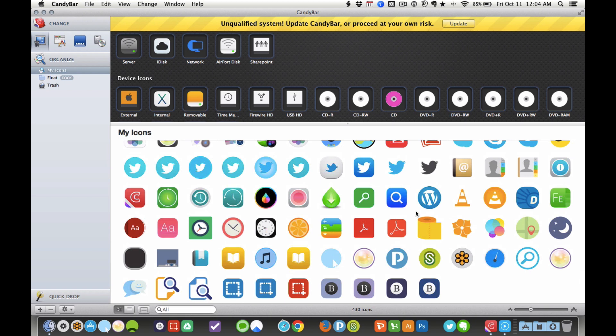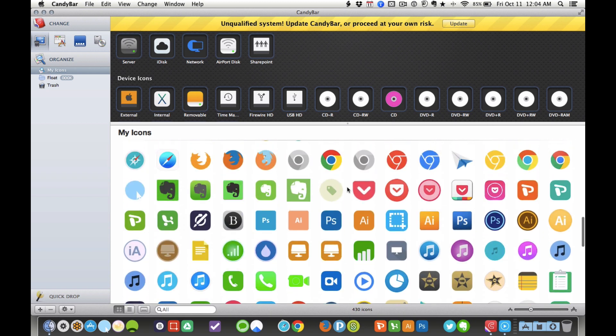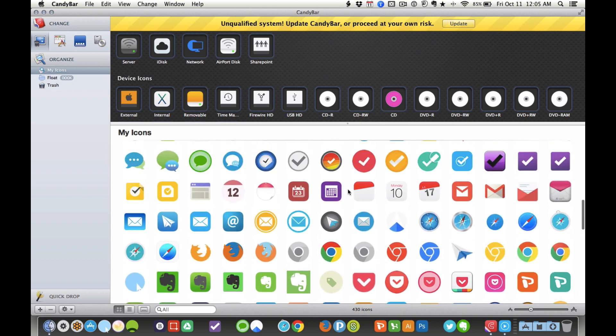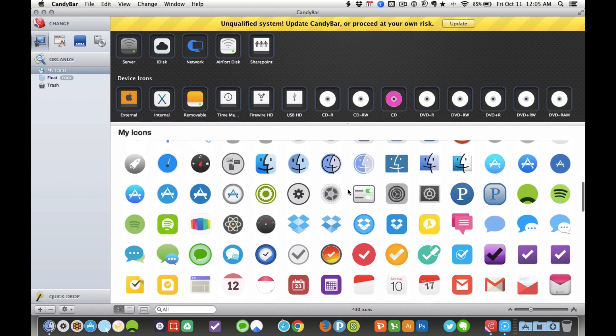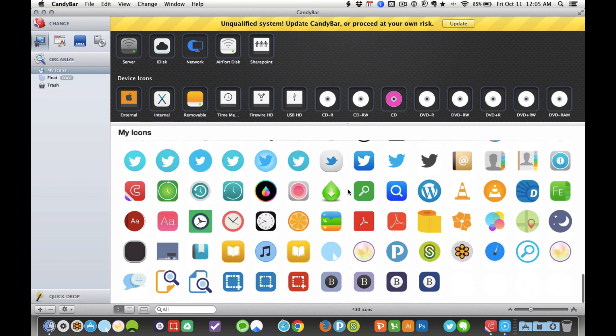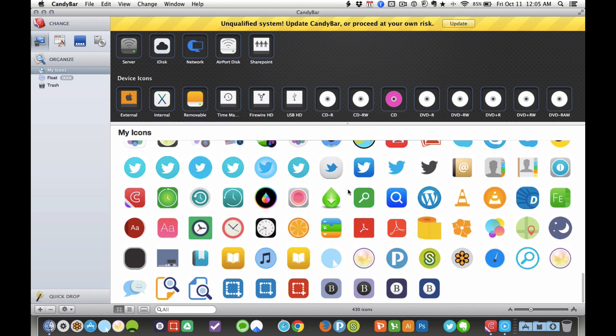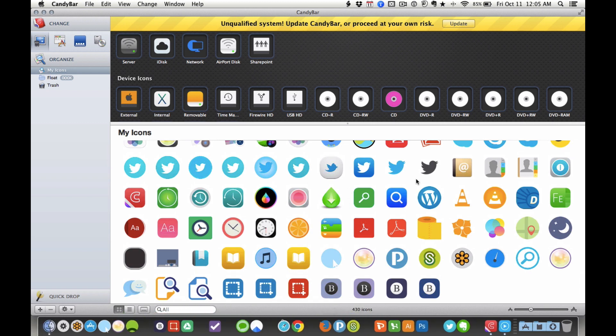You just save the icon from a Google search or whatever, a PNG or .icns file, and I just drag it into here. And then I have all of these icons, and as you can see, I've saved a lot of icons. It is somewhat of a hobby of mine to make my dock look perfect.